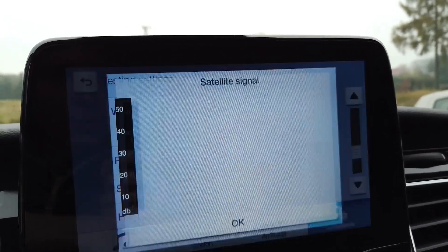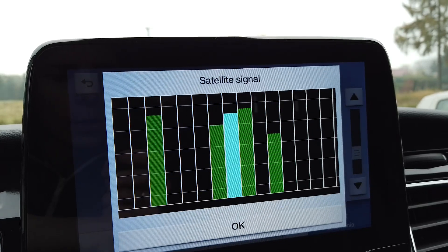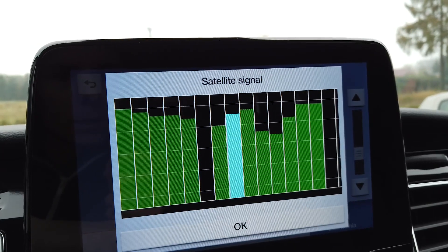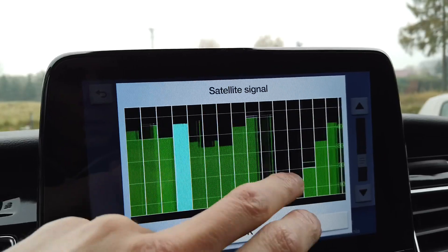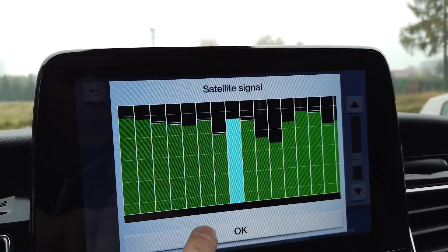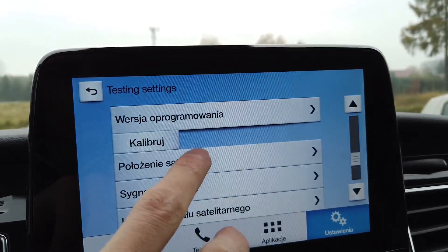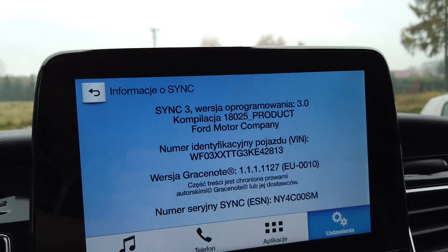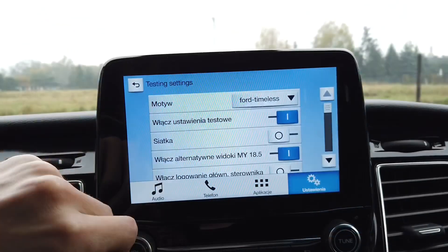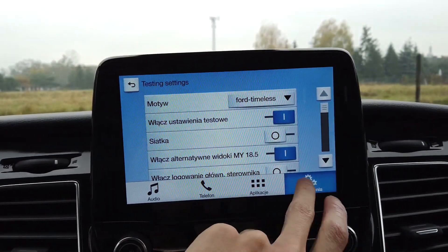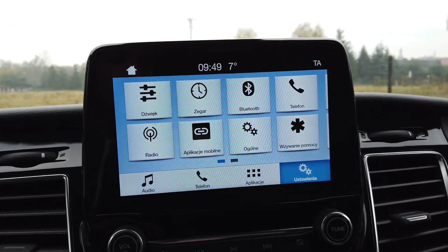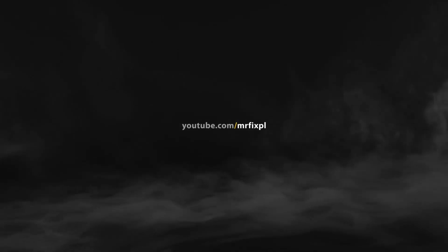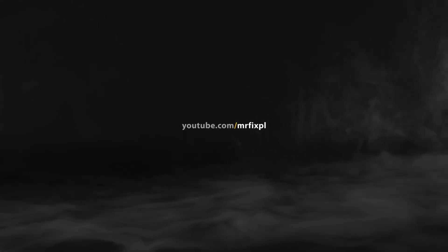You can check GPS signal strength and your software version. That's just one cool feature that I thought I would share with you. Give me a thumbs up if you like this simple tutorial, also check my other videos about Ford and other cars, and subscribe for future ones — see you soon!